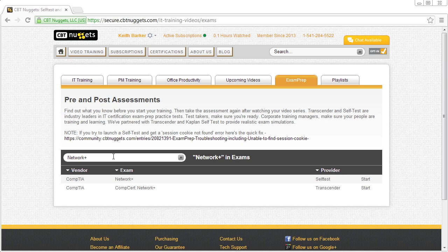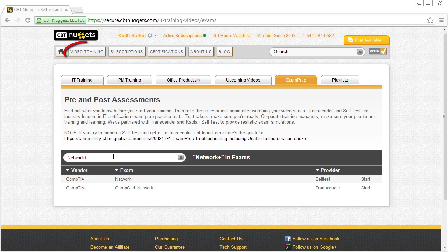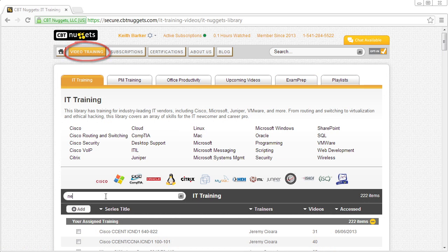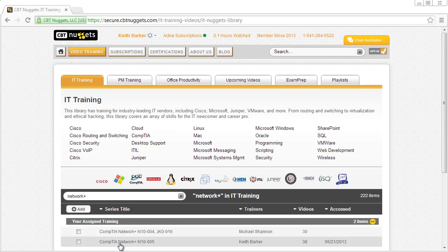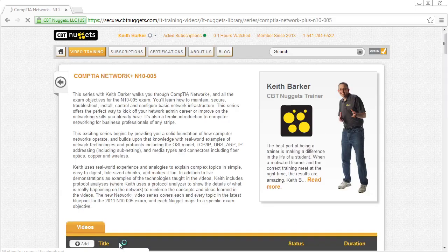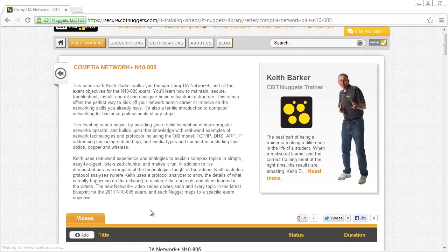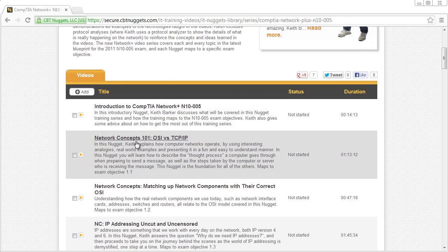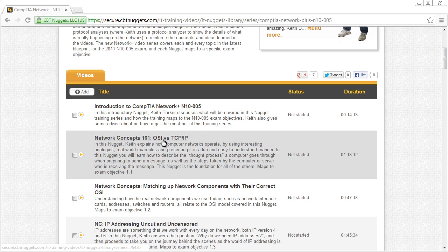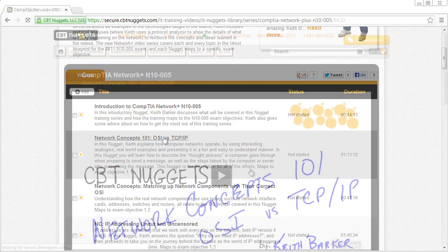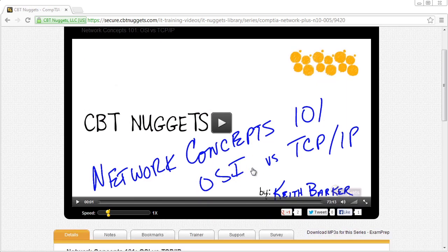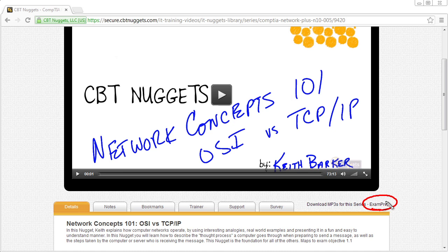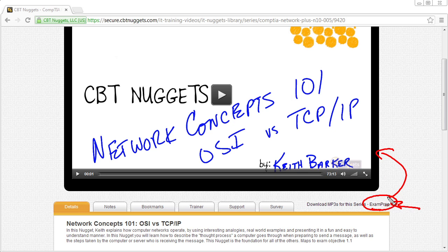Another way to see if there's an exam prep associated with a video series that you're currently working with is we can go back to that video training. So I'll click on video training and let's look for example, Network Plus, and here's the Network Plus right here. If we're in that series and we're watching a video, so here's network concepts, 101 OSI versus TCP/IP. If we watch that video and we scroll down just a little bit right here, if there's a link for exam prep, that indicates that there's practice exam content associated with this video series that you're watching. So if we click right here, it'll take us to that list of practice exam content.